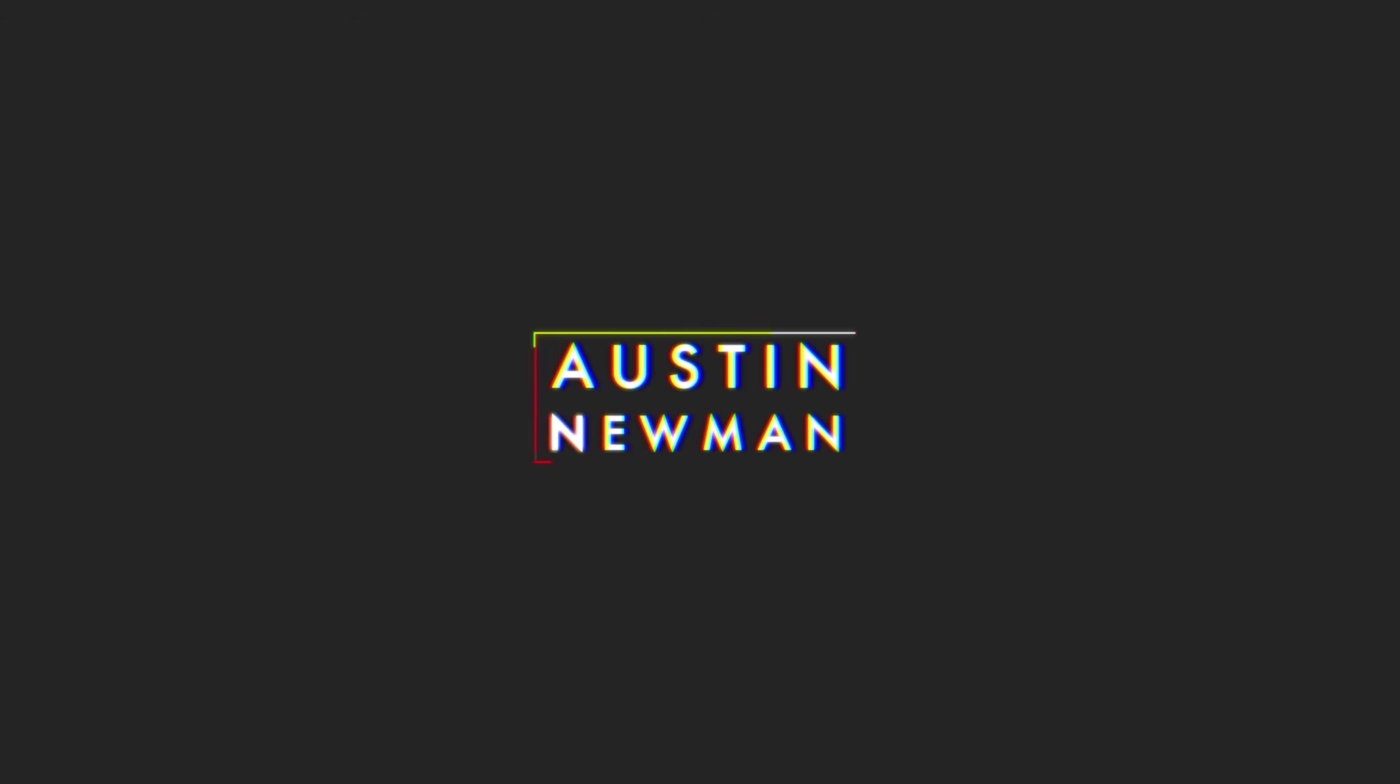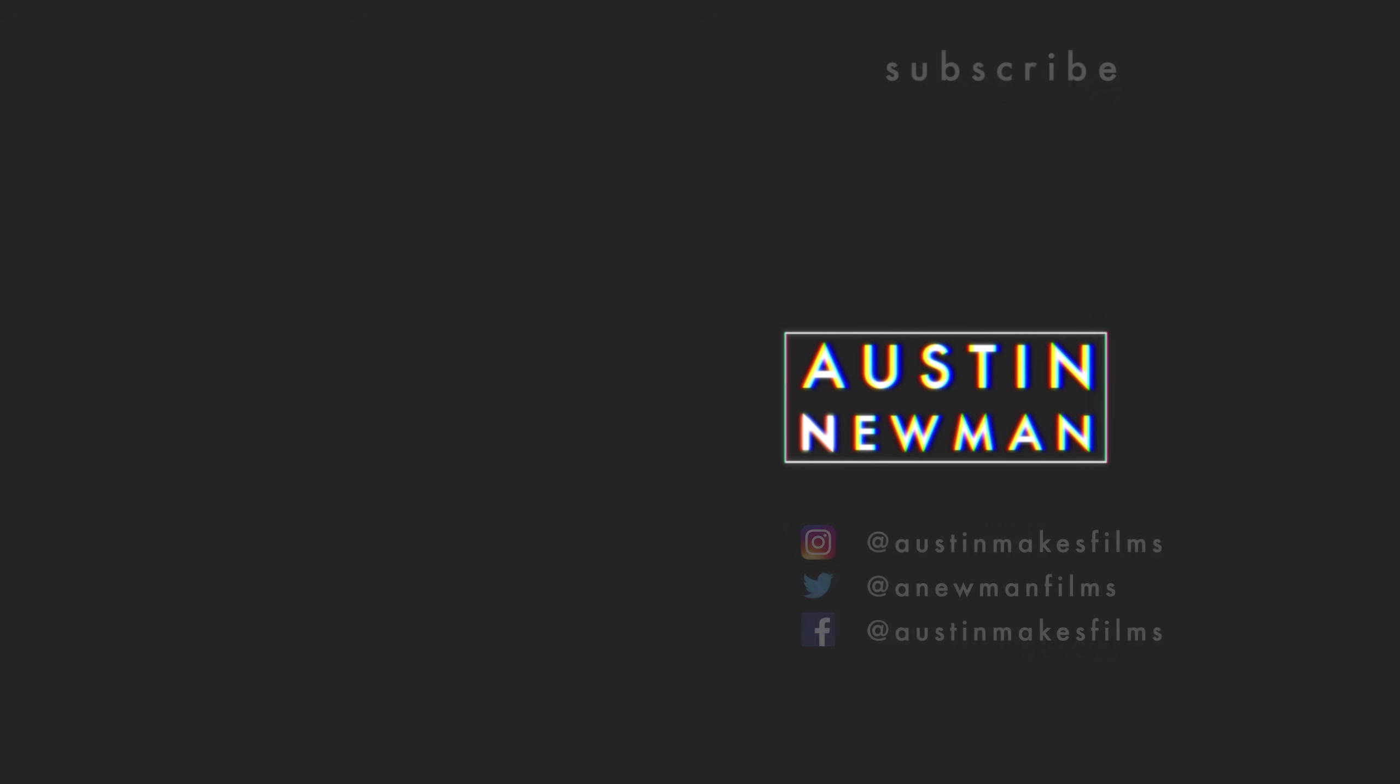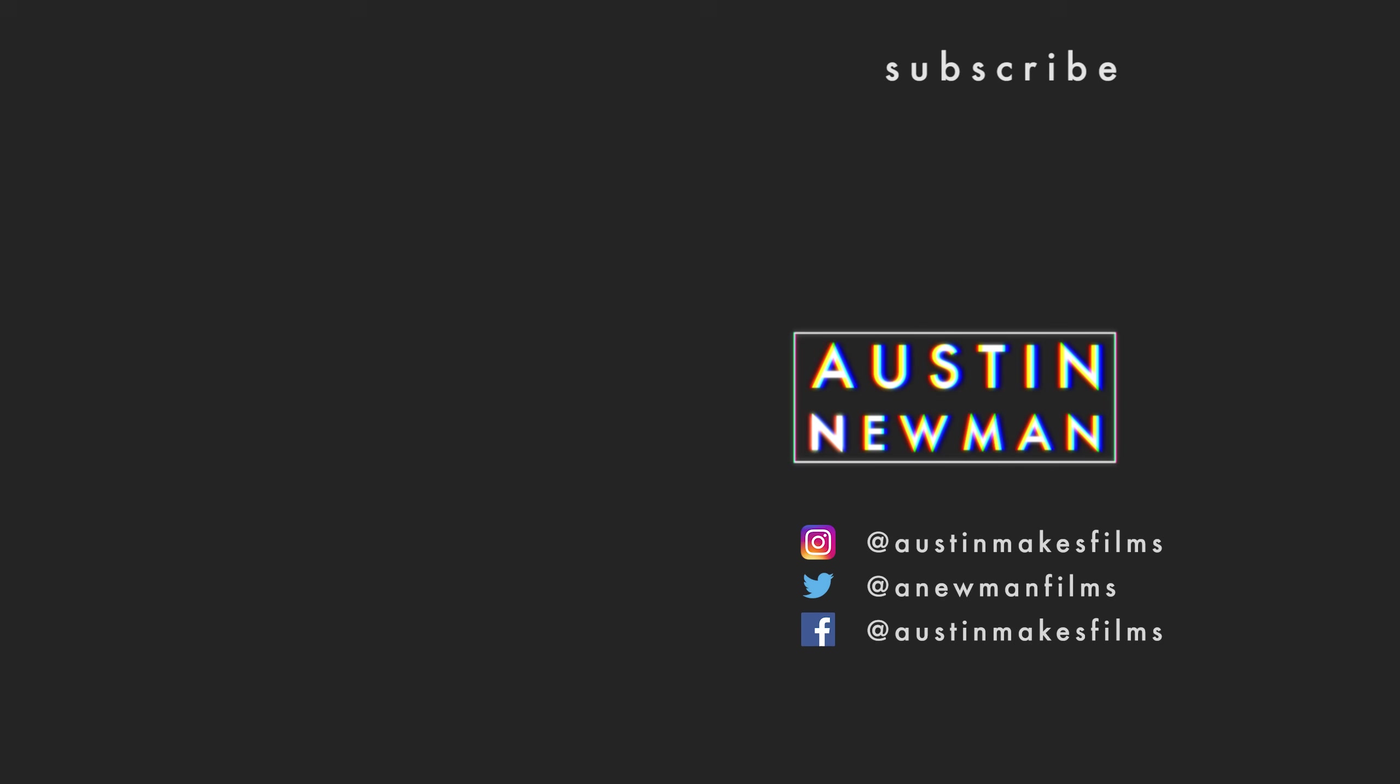Make sure to check it out linked below, and that will do it for this tutorial. If you learned something, make sure to leave a like and subscribe to this channel for more filmmaking and editing tutorials just like this one, with post notifications on. And until next time guys, we'll see you later.